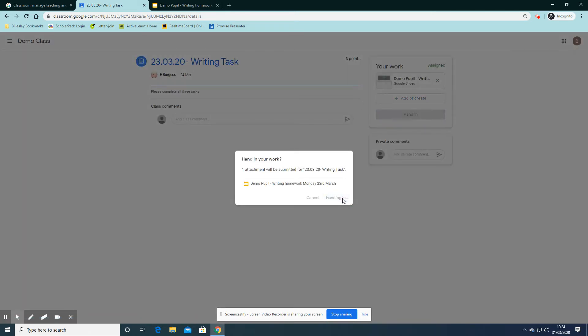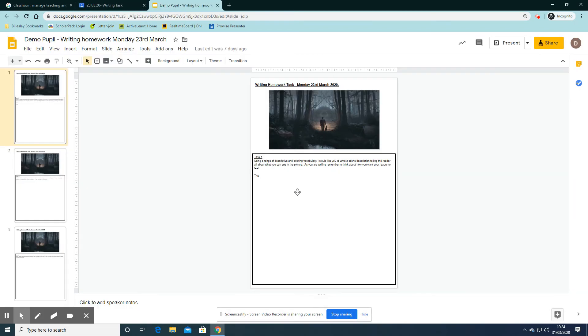Once I've handed in my work, I can no longer edit my Google Slide because it's been handed in and it's ready to be marked.